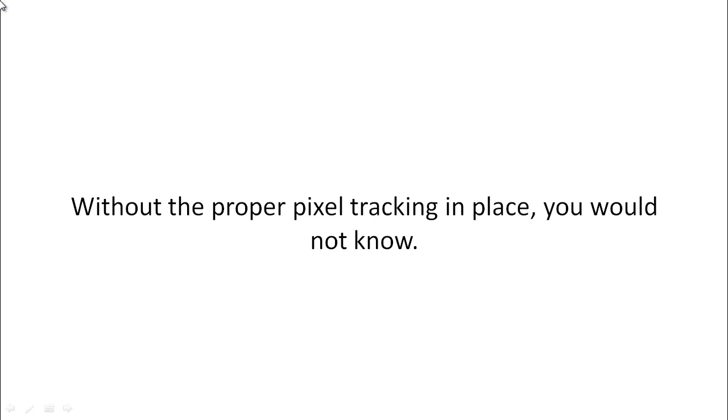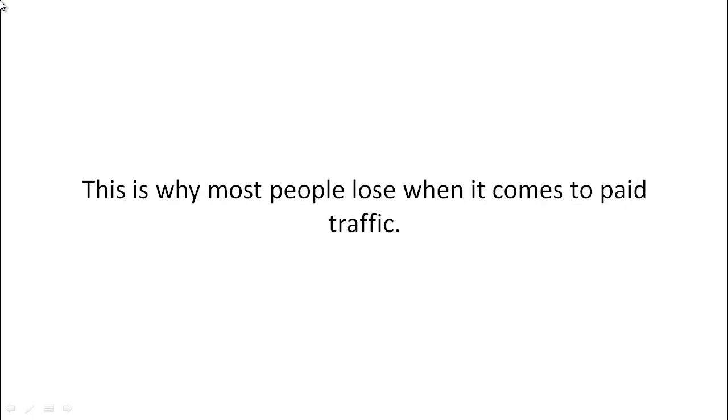Without the proper pixel tracking in place, you would not know. That's the harsh reality. And this is why most people lose a lot of money when it comes to paid traffic.